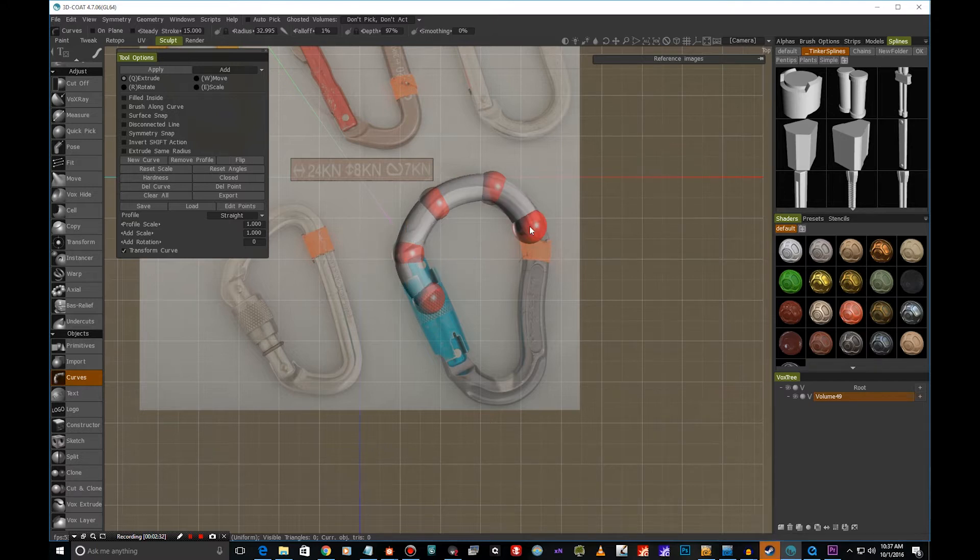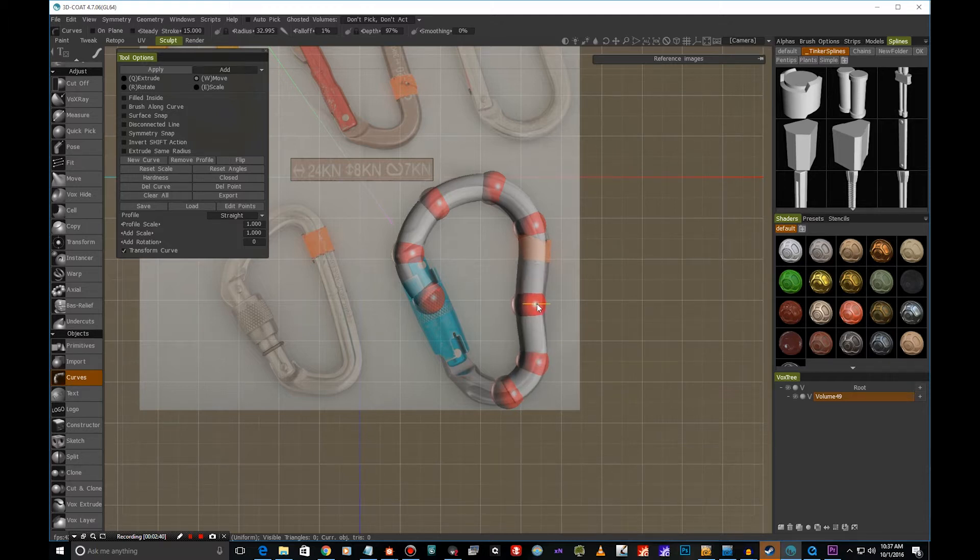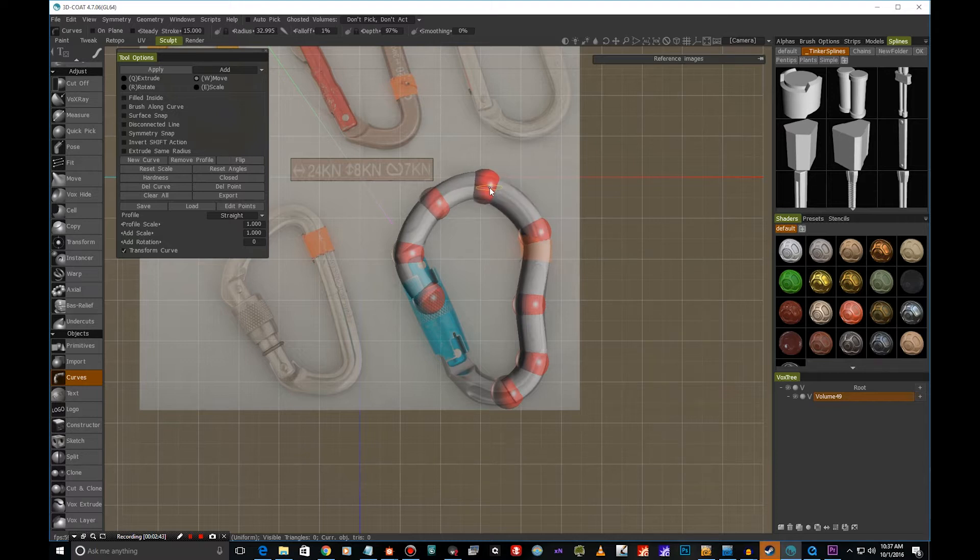We can hit Q and continue creating the points. So I'm just going to go and follow the reference image here. Something like this, so we get the organic shape we are after.